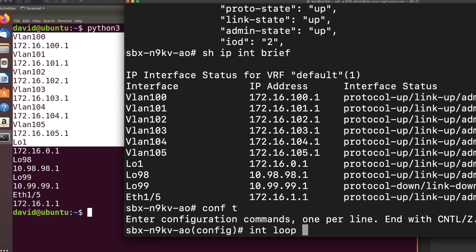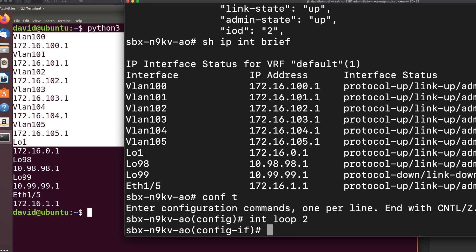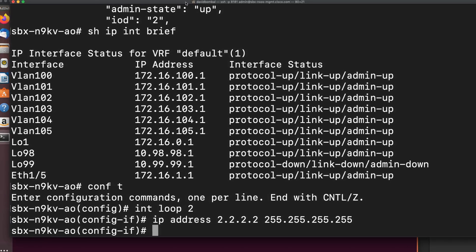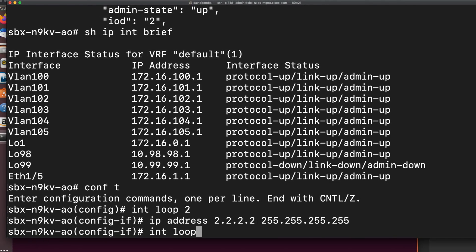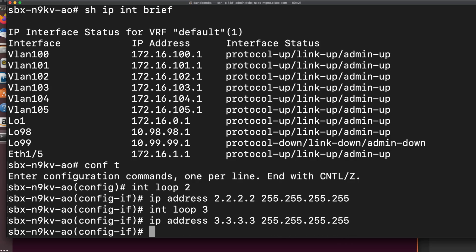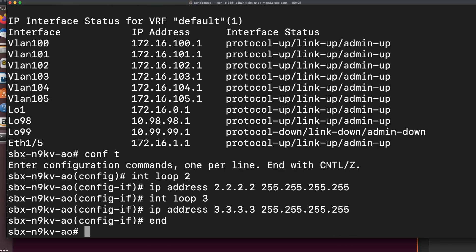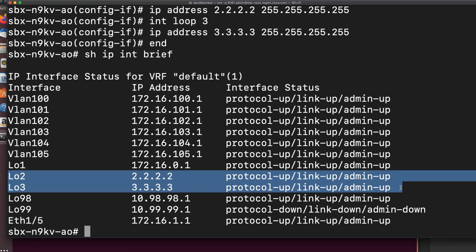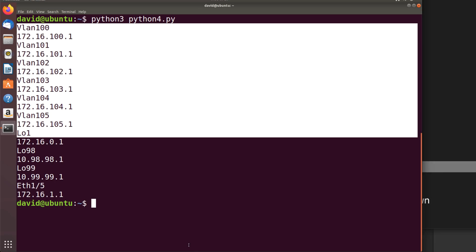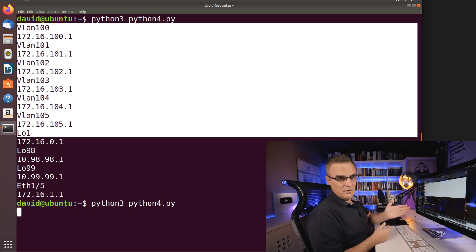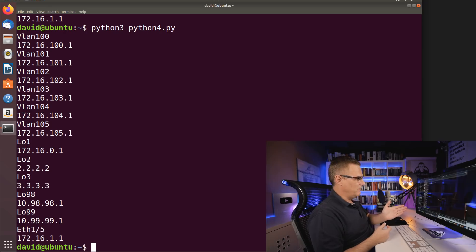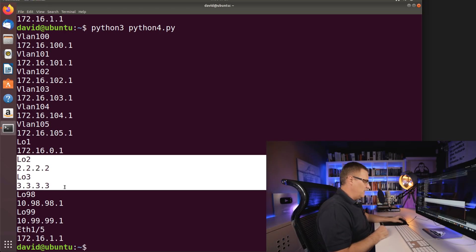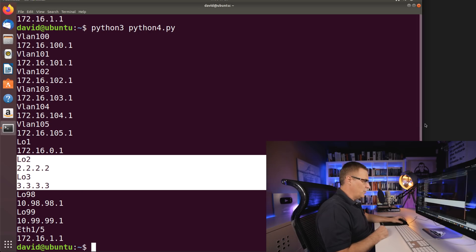Let's create another loopback. Loopback 2, IP address 2.2.2.2 slash 32 mask. Interface loop 3, IP address slash 32 mask. Show IP interface brief. I've just created two additional loopback interfaces. Run that script again. This is connecting to that device in DevNet and pulling back the information. There you go. Additional loopback interfaces are shown.